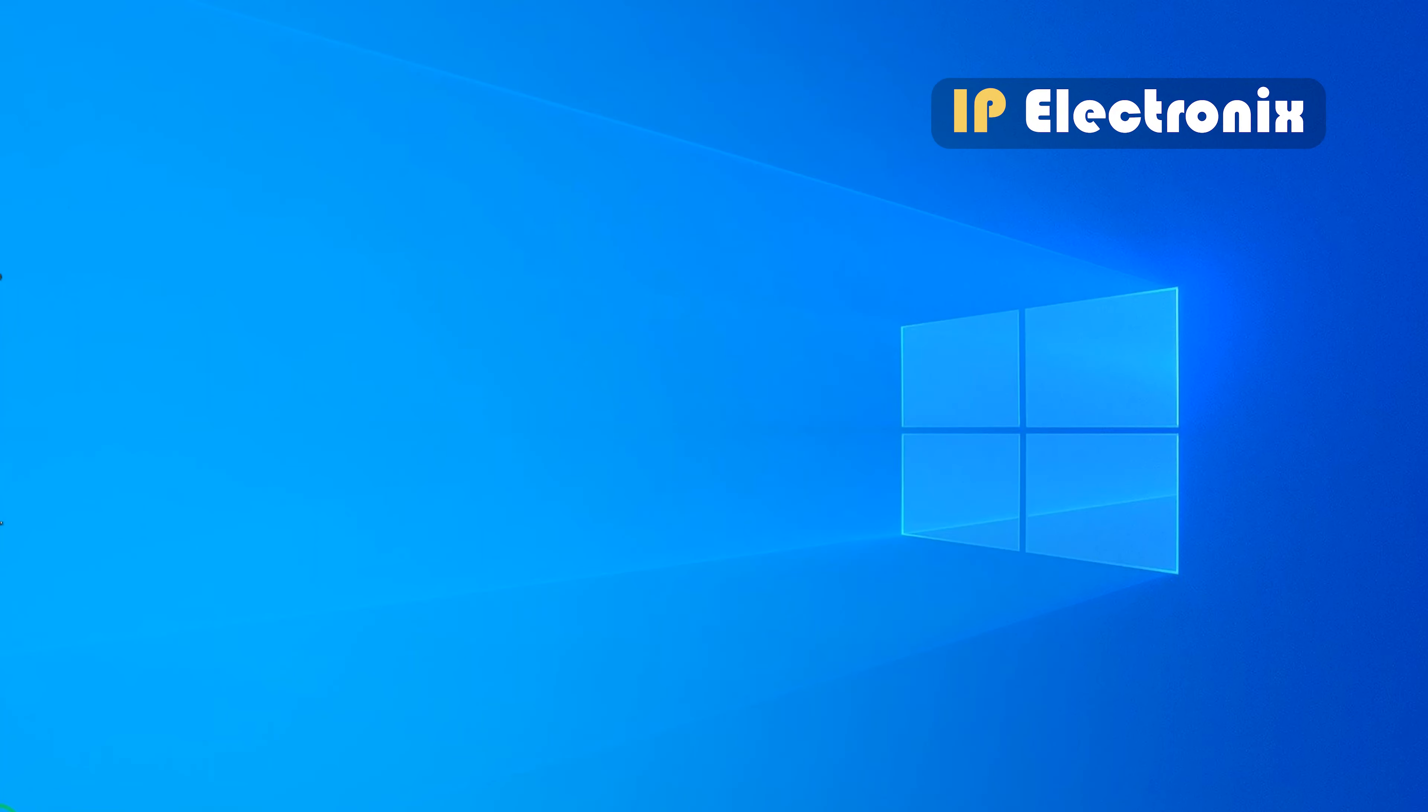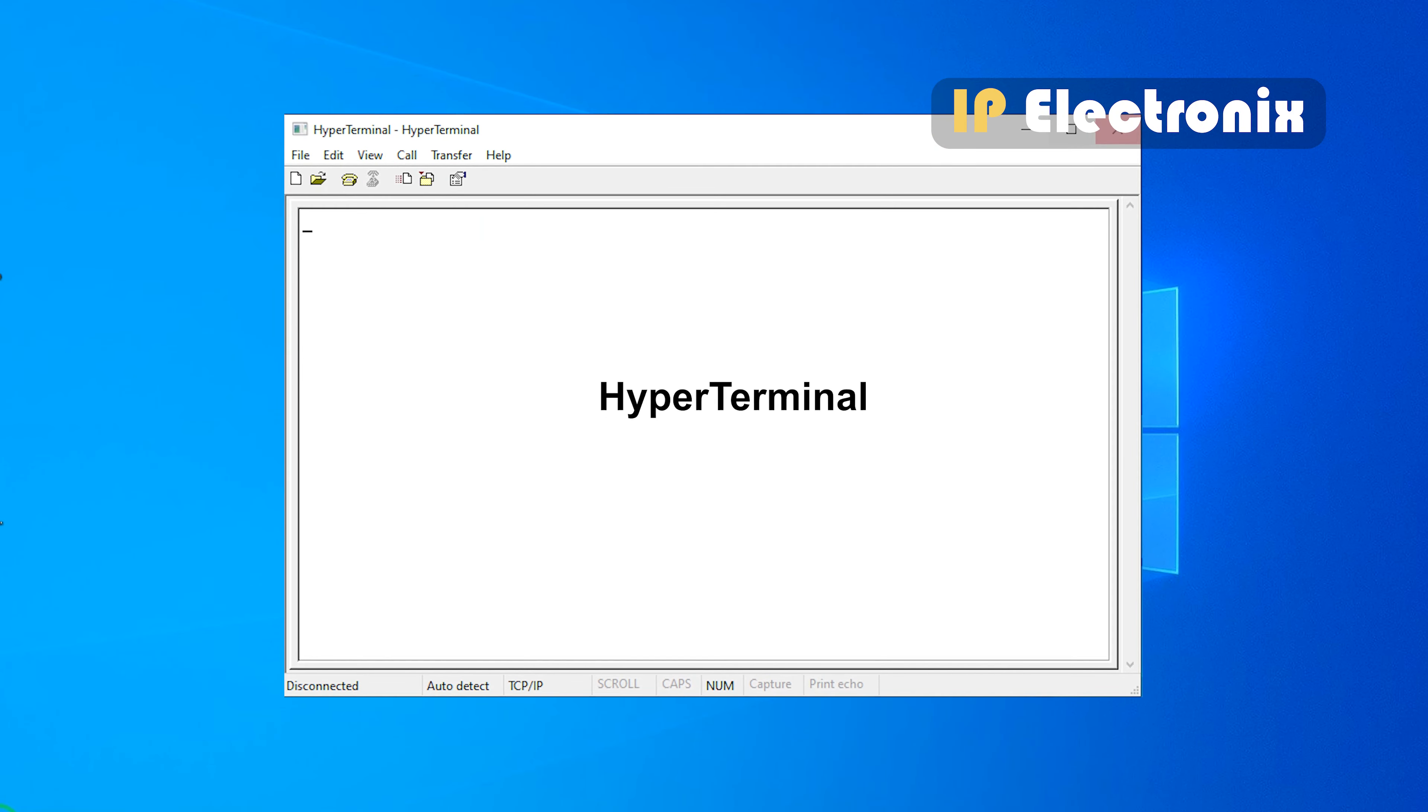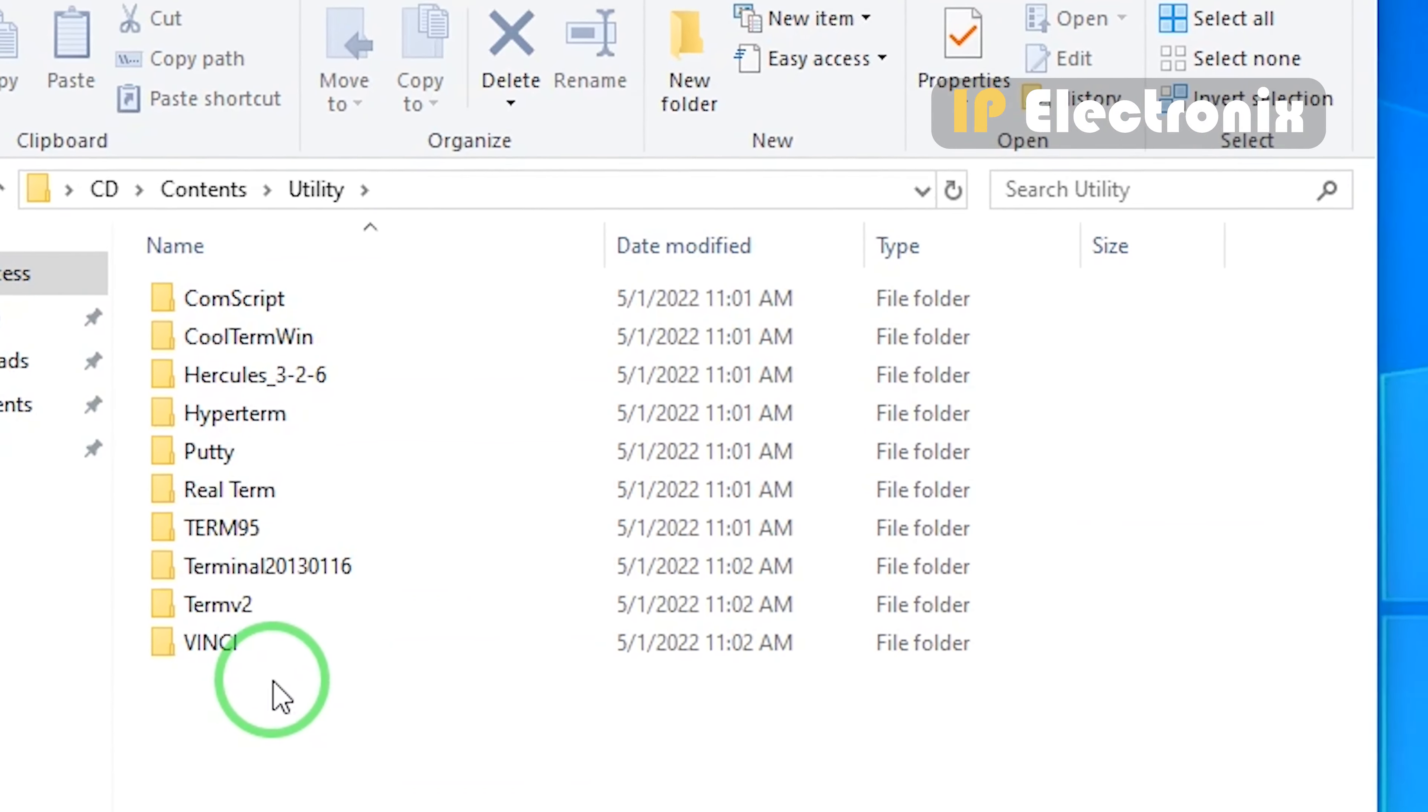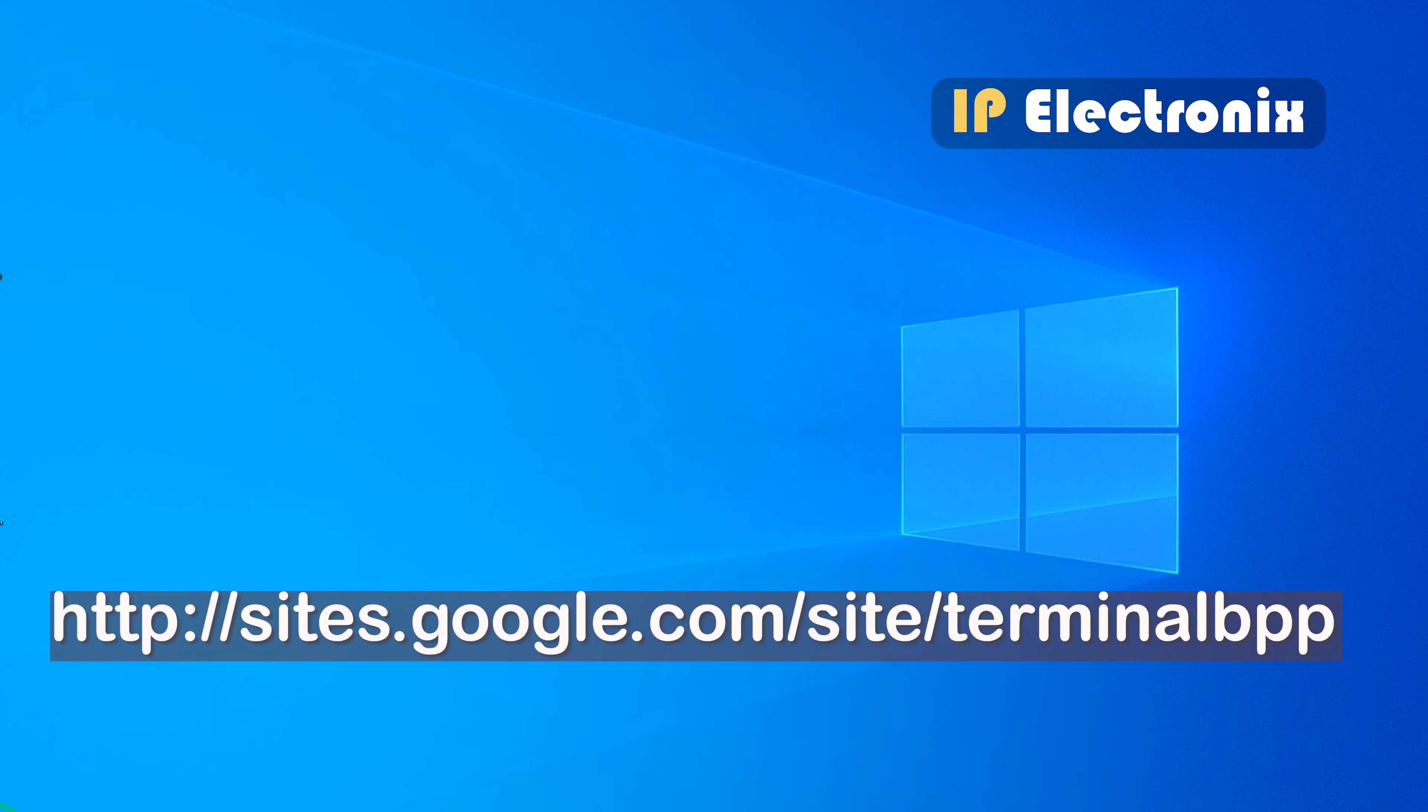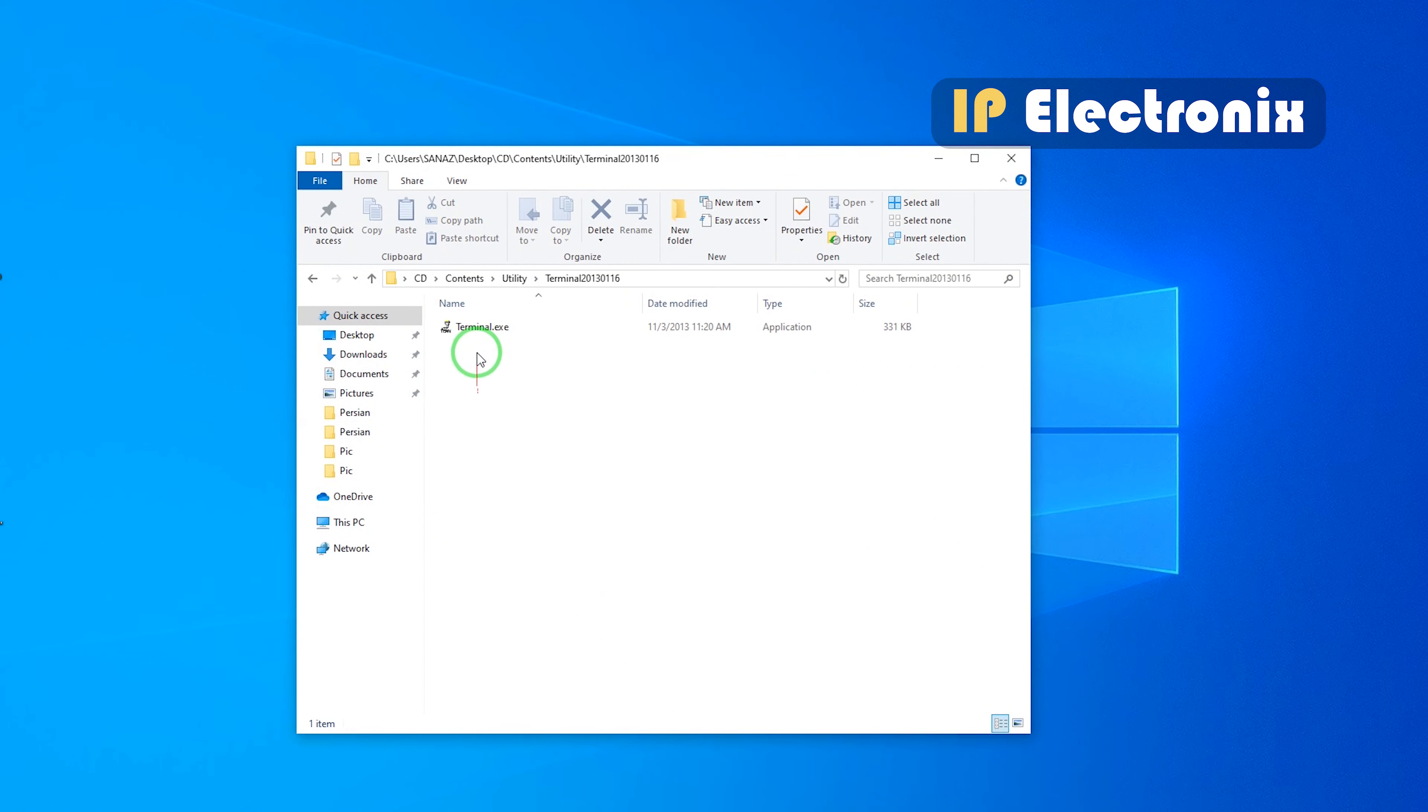Serial port testing software such as Microsoft HyperTerminal can be used to demonstrate how this converter works. Here, I use RealTerm software that a copy of it is in the product CD in the utility folder. Also, you can download it from this address.